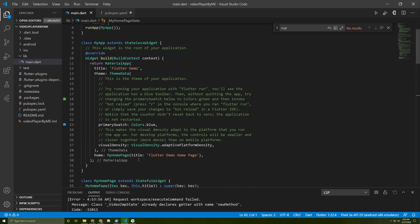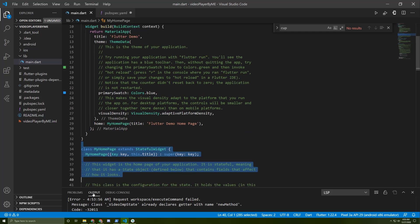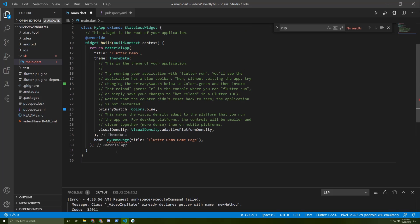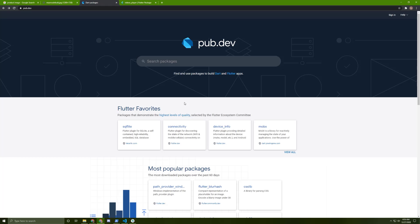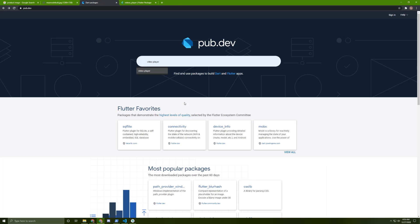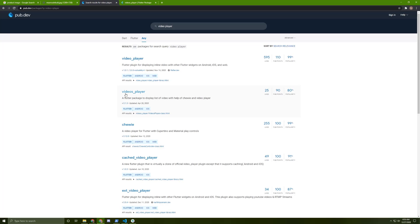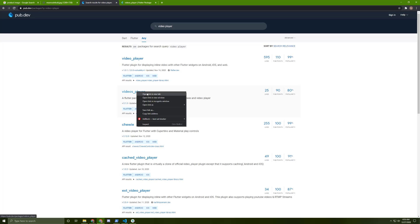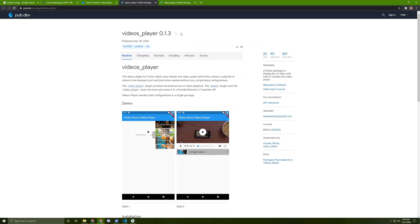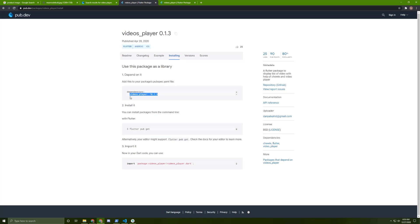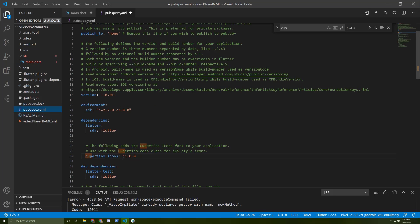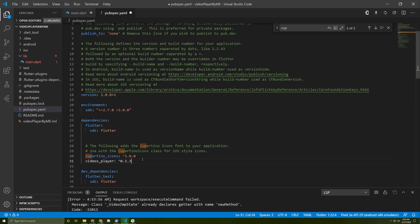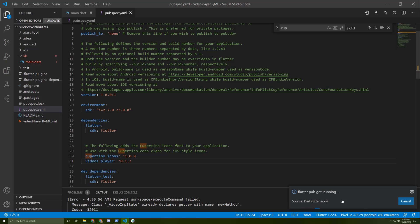First of all, I created a new project, so I will just delete this. We are going to use a new Flutter package, so let's search for video player. I'm going to use this one. Go to Installing, copy this, go to the pubspec.yaml file, paste it in here, and save your file. Wait until it's finished downloading.